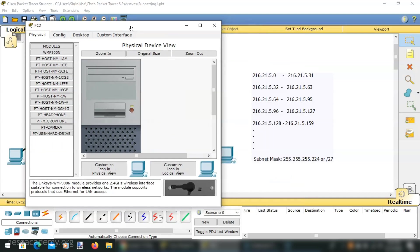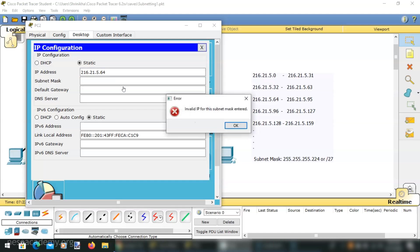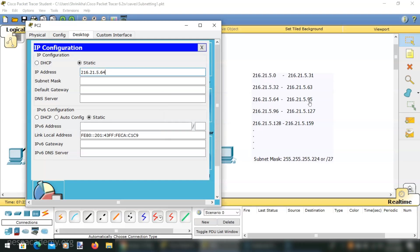Let's take the third PC and assign a different subnetwork address — the third subnet, which is 216.21.5.64. With the default classful subnet mask 255.255.255.0, it appears to be a valid IP. But when we change to the classless subnet mask with the last octet as 224, it does not accept it. It says invalid IP for this subnet mask, because 216.21.5.64 is the network address of that subnet. Likewise, it will not accept 95 either, as that is the broadcast address.